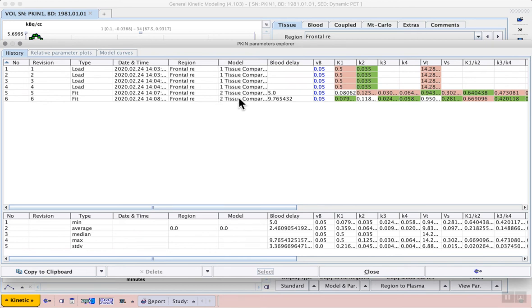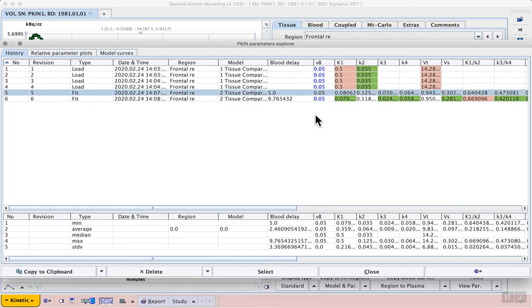What we are most interested in are the two lines with the data from the two tissue compartment model that we selected for fitting. In row 5 we see the first fit where we had our manually entered blood delay of 5 seconds.